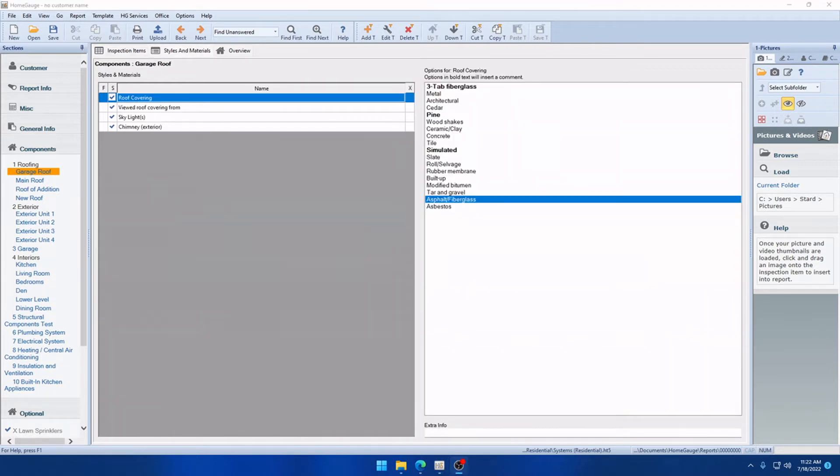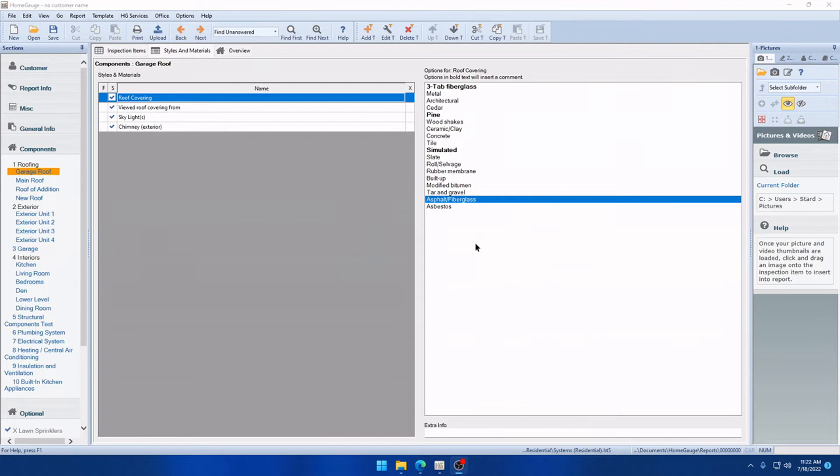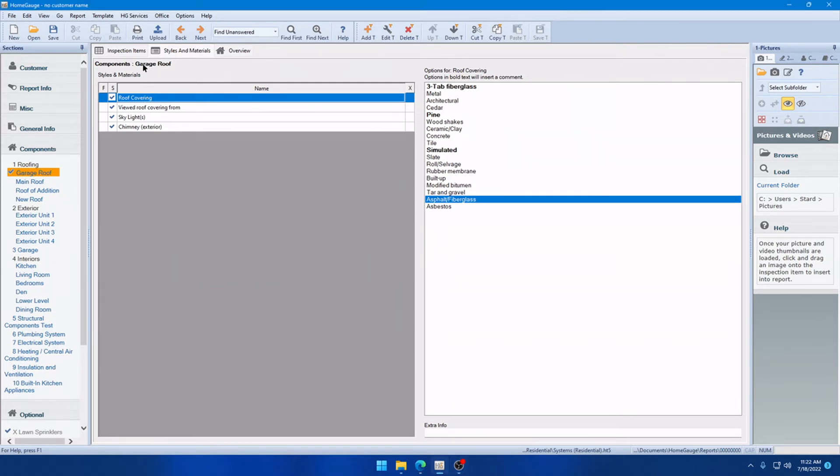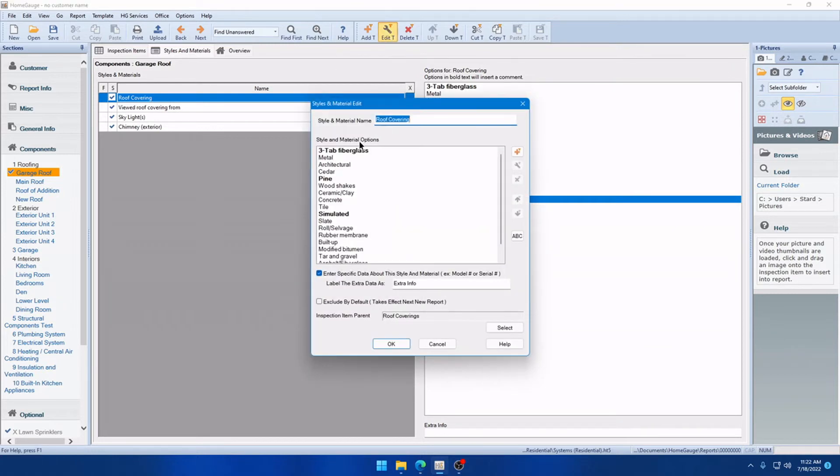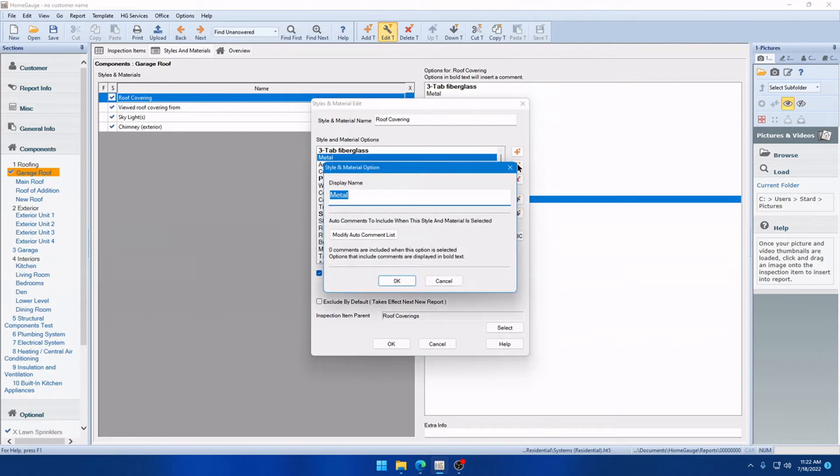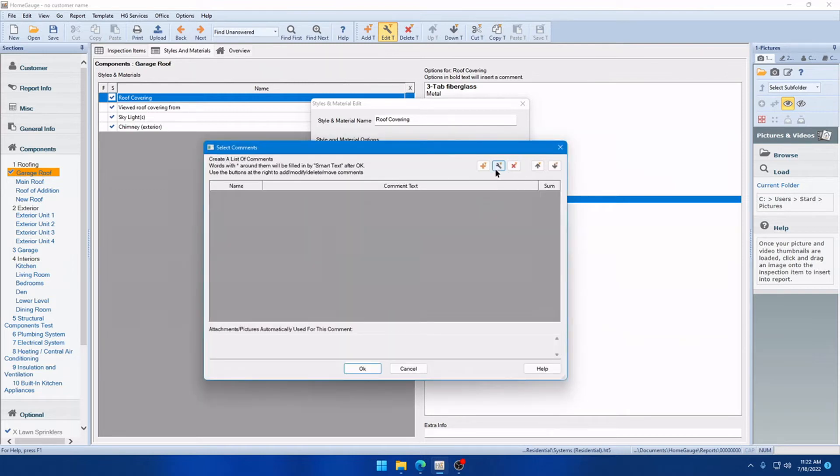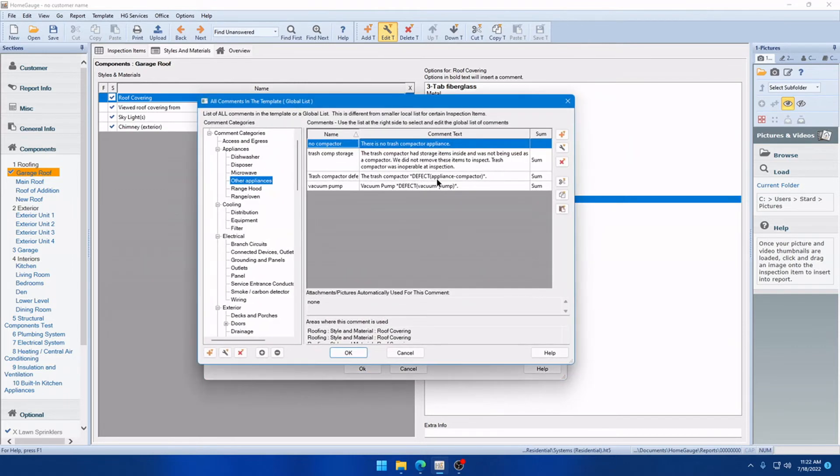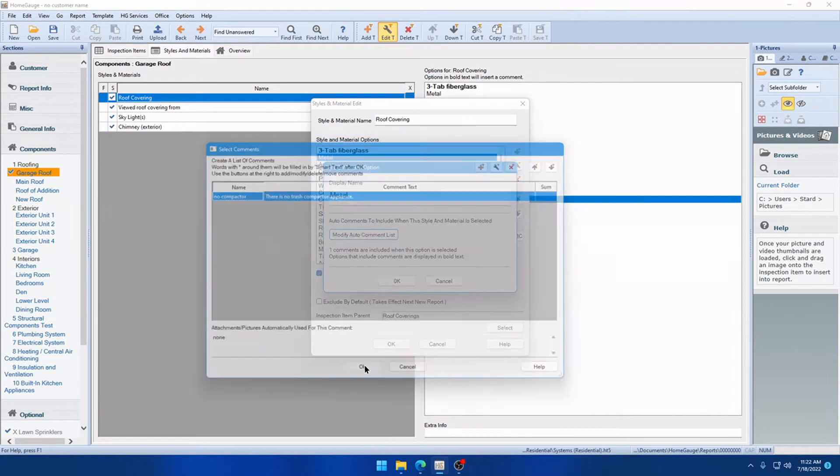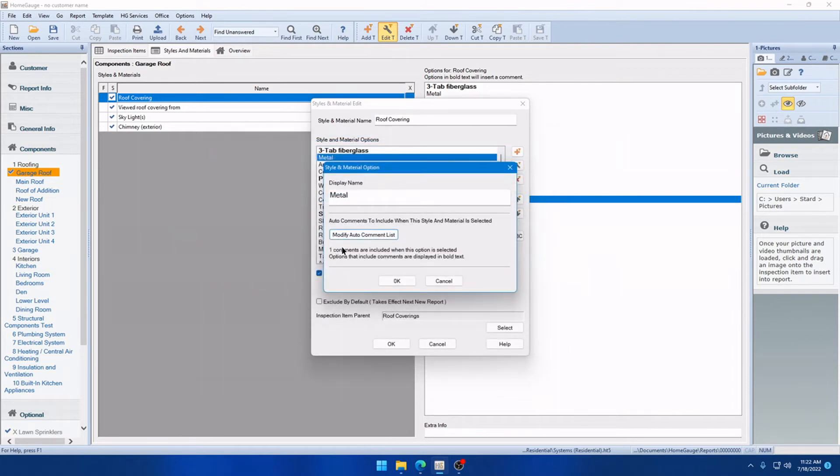Alright, the next improvement requires a little bit of explanation. If you're not familiar with this feature, I'll run through it real quick and we'll talk about what the fix is. So, you can add a Style and Material option that automatically appends a comment to your report. And we have a few of those set up here. Their names appear in bold. Now, I'll show you how to set that up in case you're not familiar. So, with the Component Selected and the Style option here, we'll go ahead and click Edit T and that will give us the list of everything that's available on the right-hand side here. And we'll just choose one at random here and click the Edit Wrench. And this is where you can rename it, but also you can click Modify Auto Comment List. We'll go ahead and click the Plus and we'll just pull a random comment in here for demonstration purposes. And you'll see now that it says one comment are included when this option is selected. You can add more than one as well.